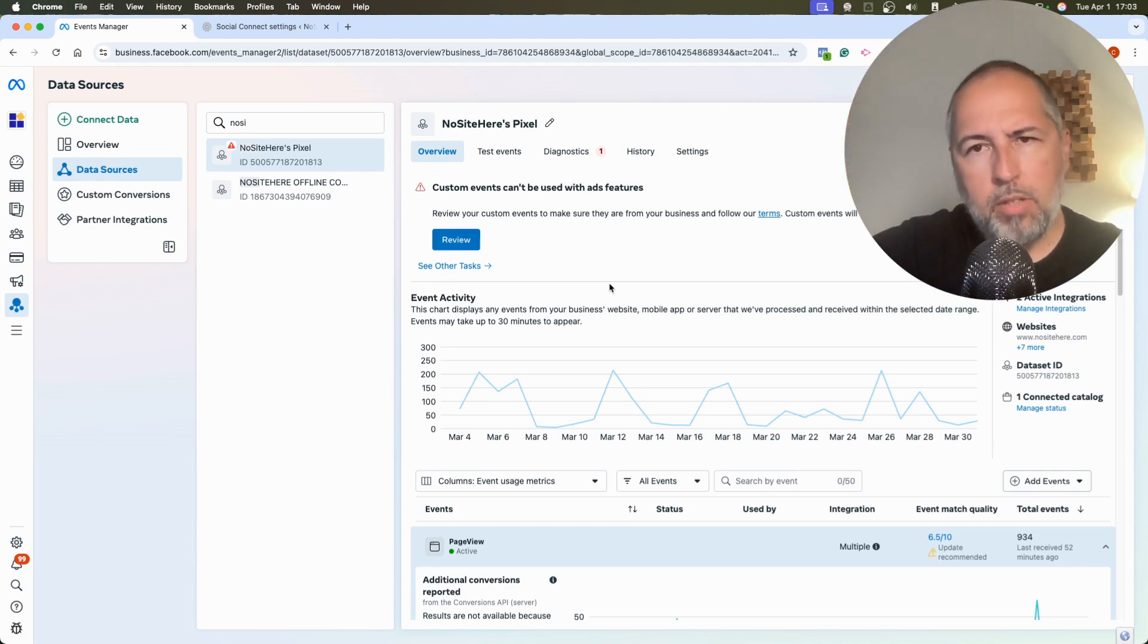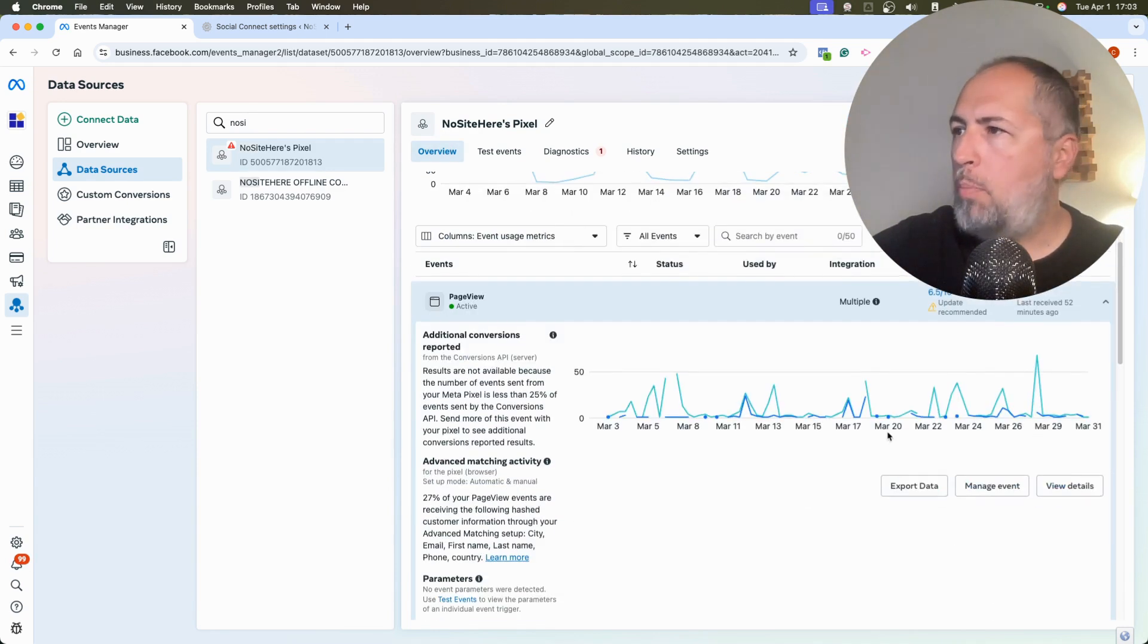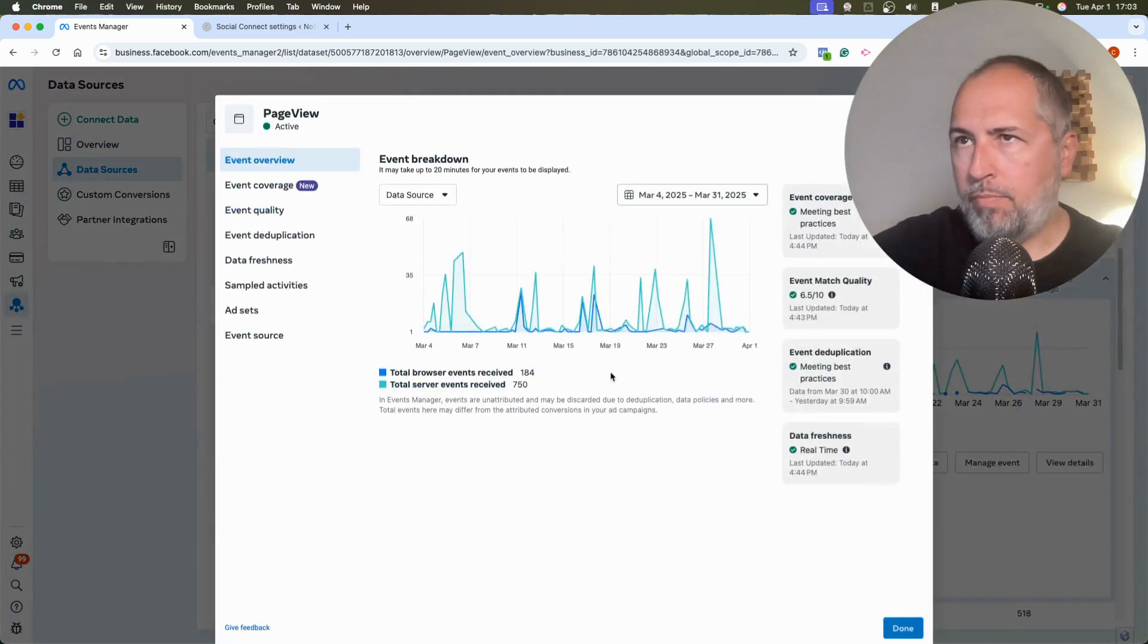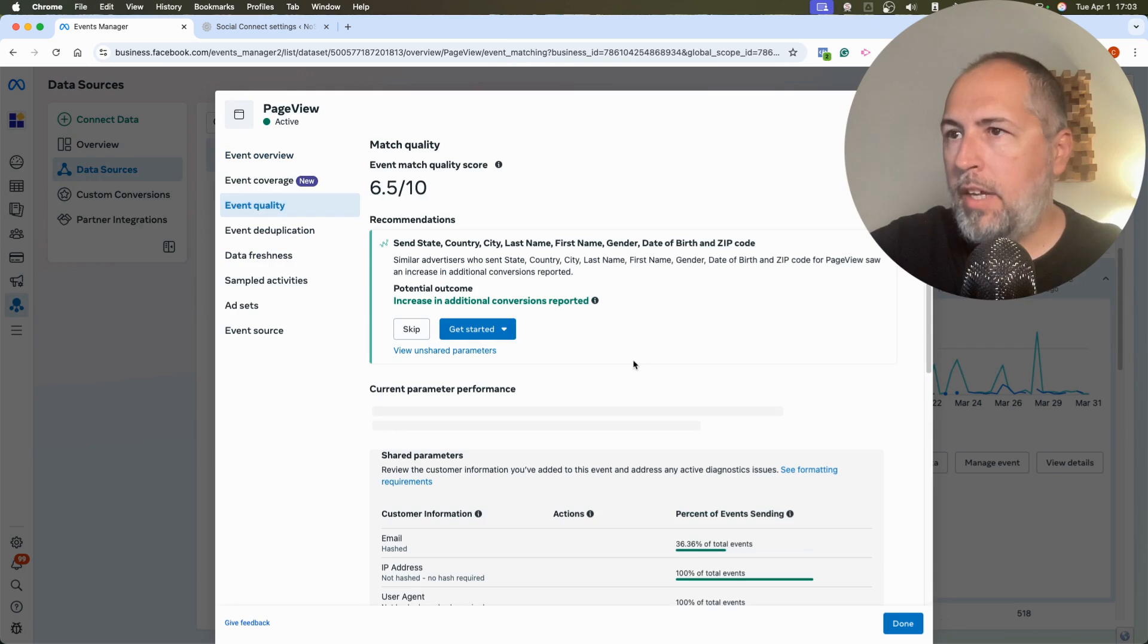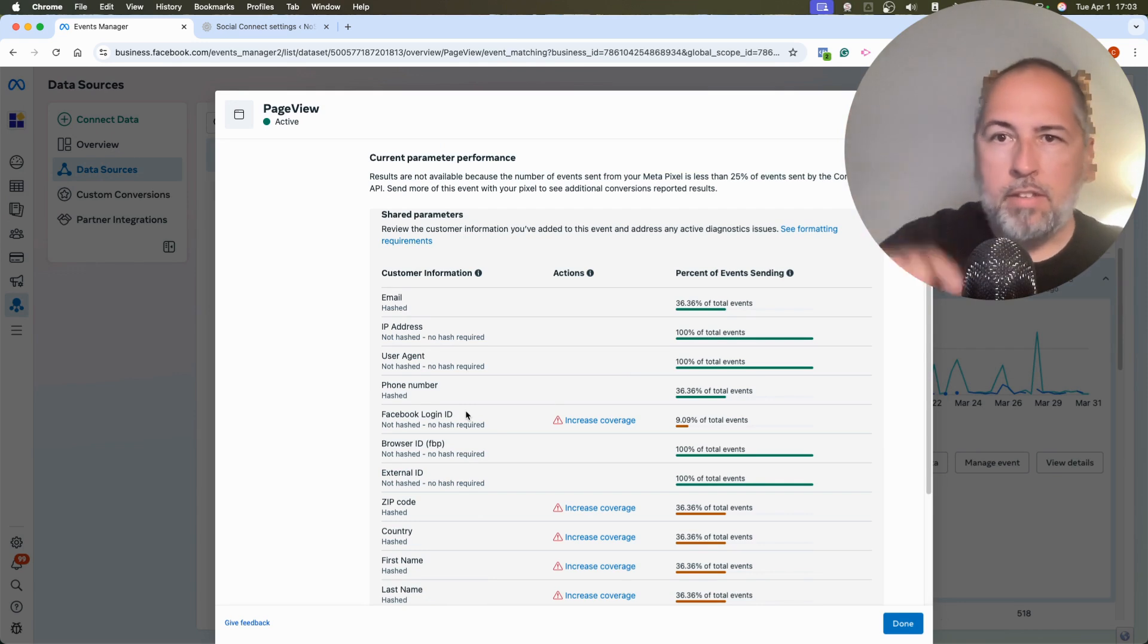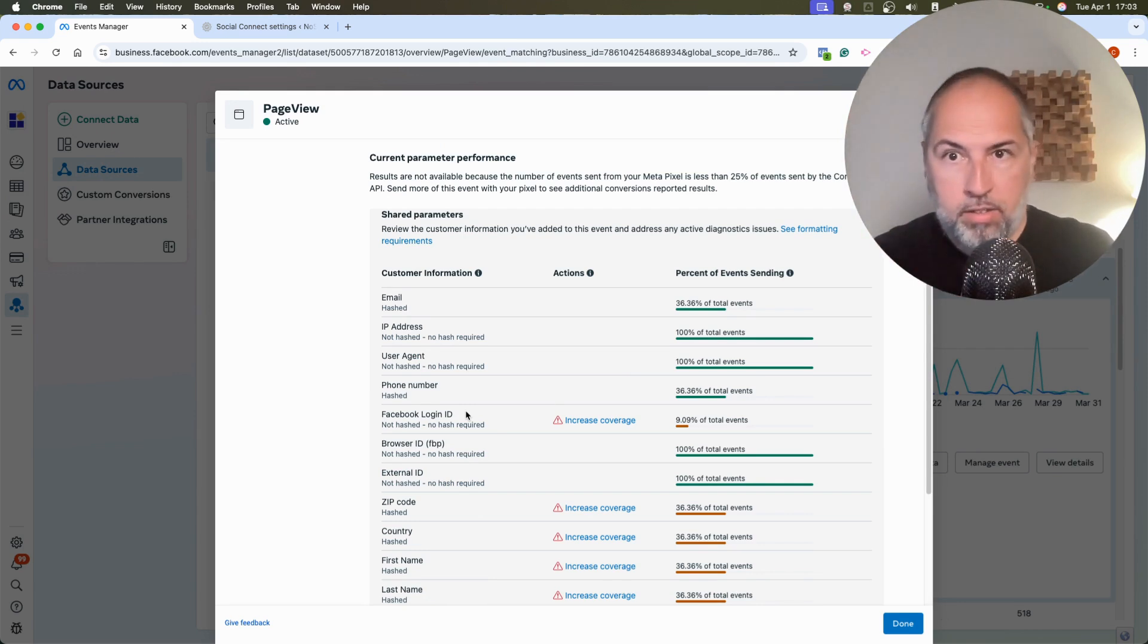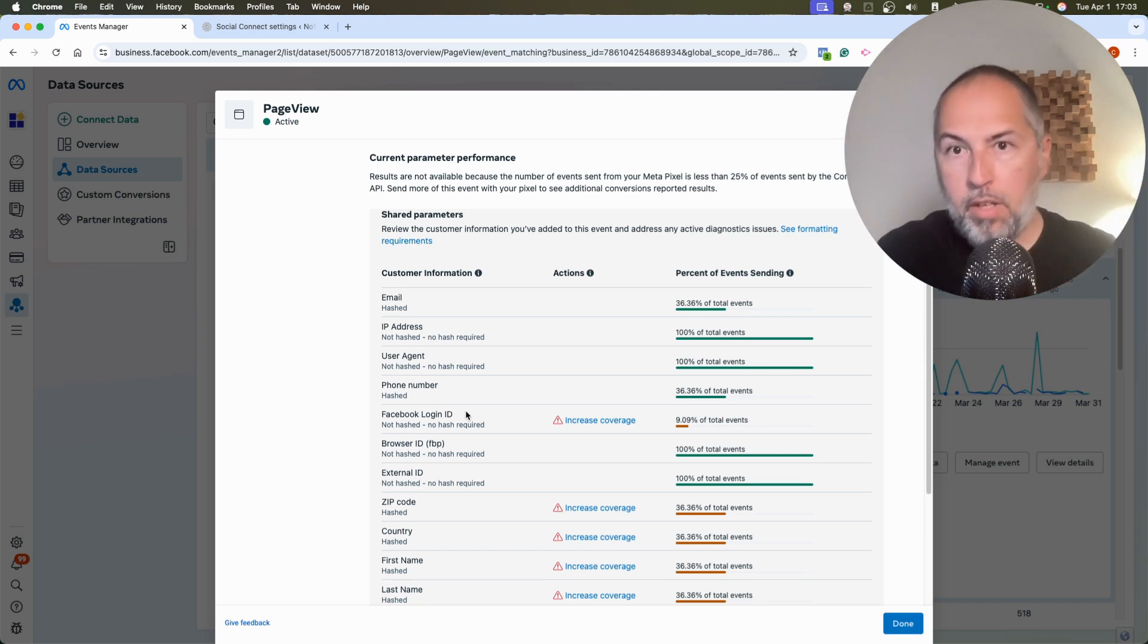After a while, you need to wait some time so Facebook can update this data. And here, overview, open the events detail, event quality, and you will see Facebook Login ID reported for some events. So that's the only way to confirm it works.